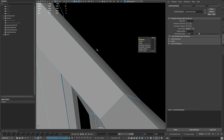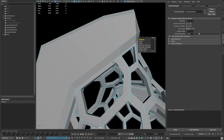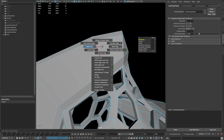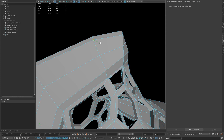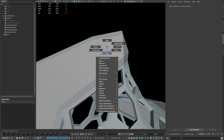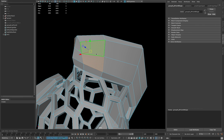Then combine it with the other meshes and insert edge loops where needed. Now insert one edge loop as shown and select the following four faces.